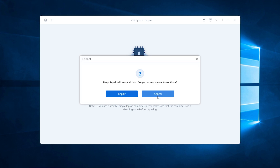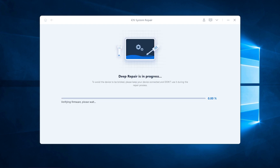A pop-up window will alert you, because it will perform a deep repair to downgrade, and the risk is that it will erase all your data. Once confirmed, tap Repair and it will start the process.